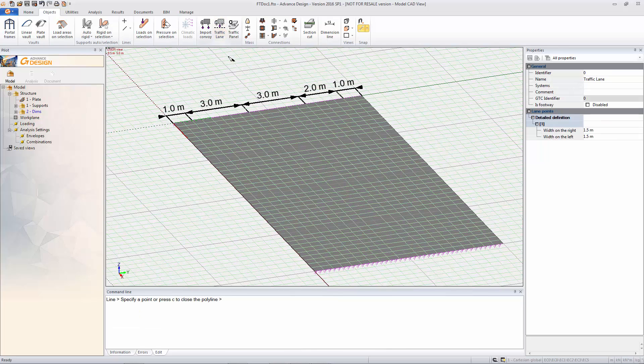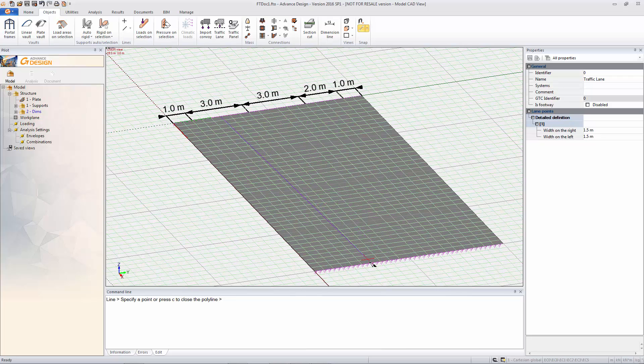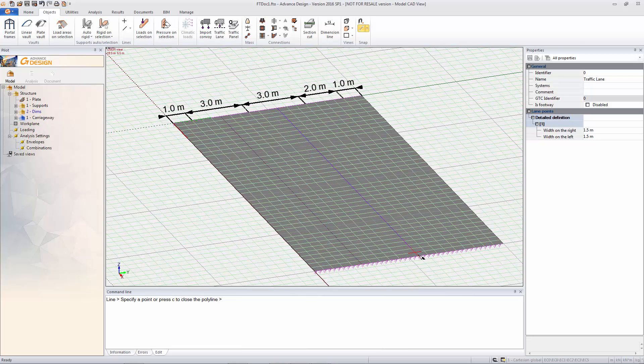So I've just defined some dimensions to help me and then you go to the objects and traffic lane which is the new feature. So this traffic lane is a single line object and it has left and right offsets which define the full lane width.